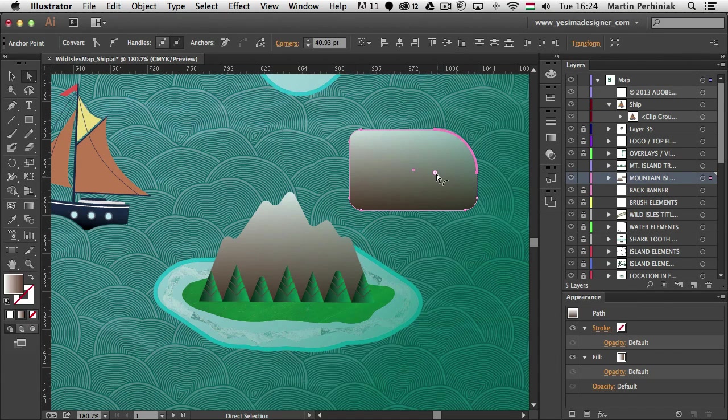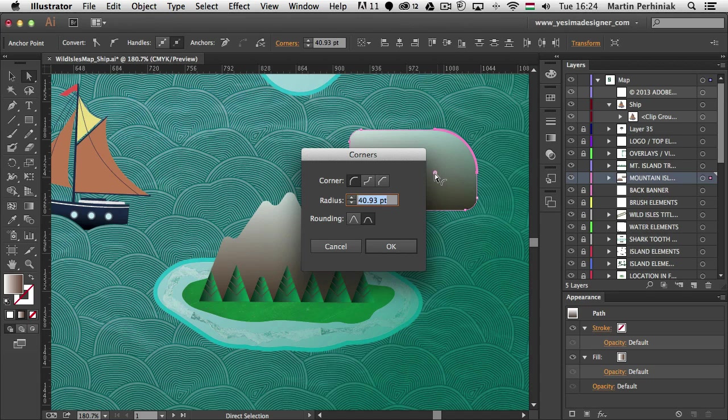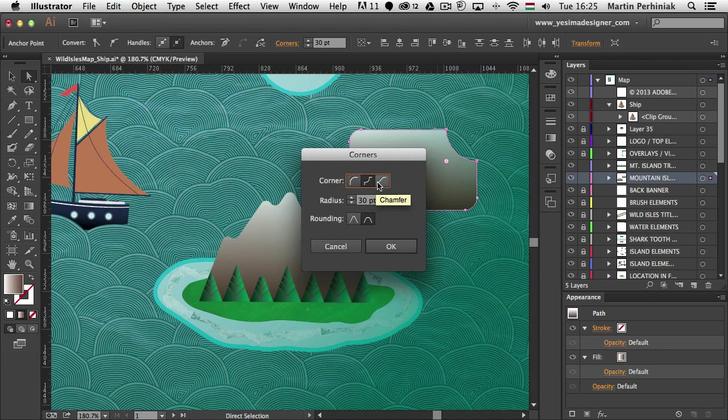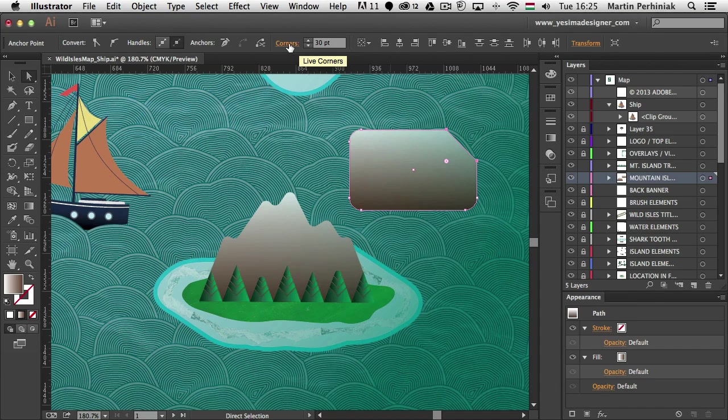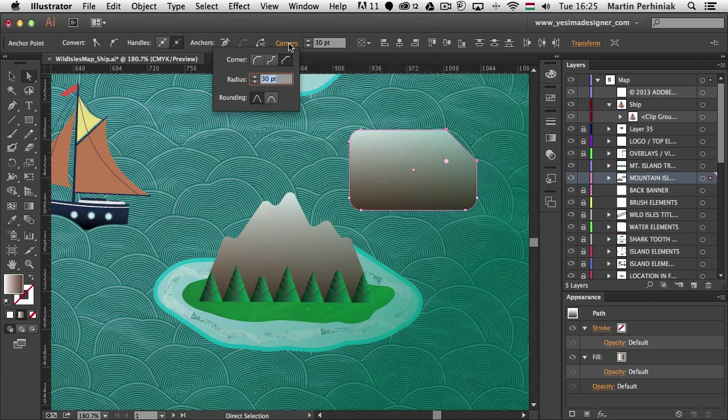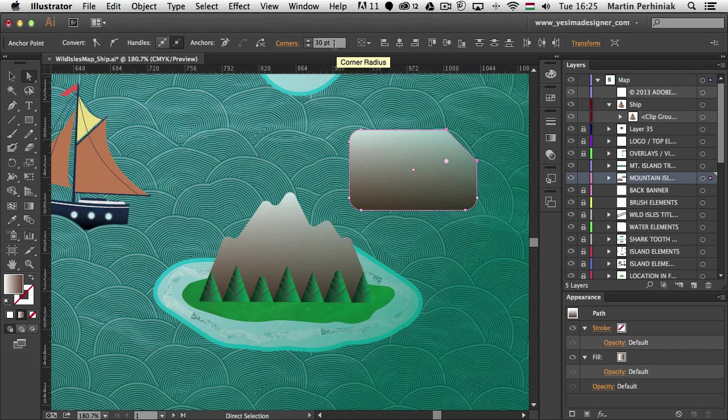You can also double click on a corner and then you will be able to type in a specific radius and you can even choose different styles for the corners. So you can have round, inverted round or chamfer. By the way you can also access these options not only by double clicking on the pin points but you can also click here on top on corners or you can even just type in the corner radius here as well.